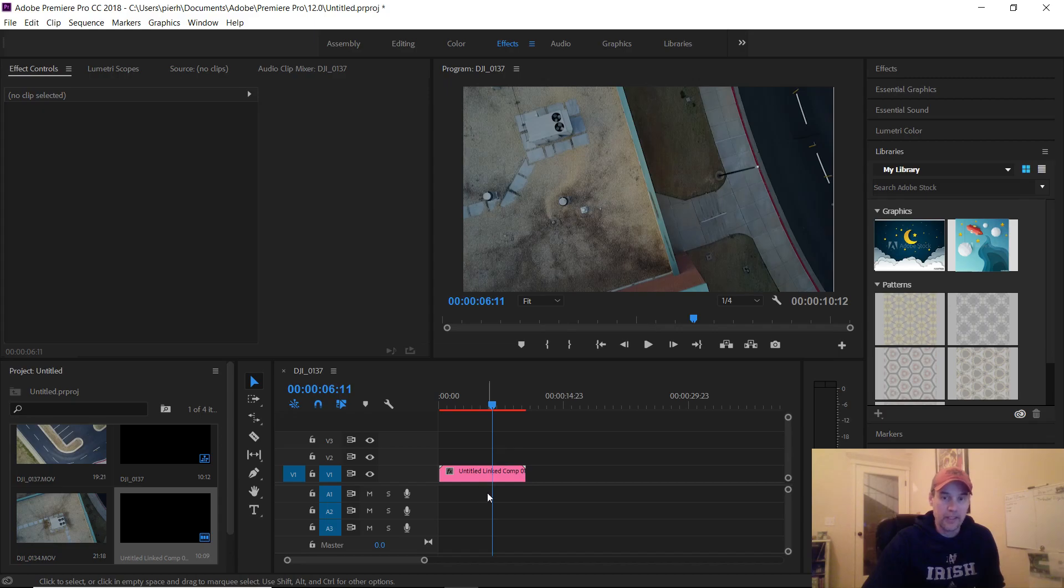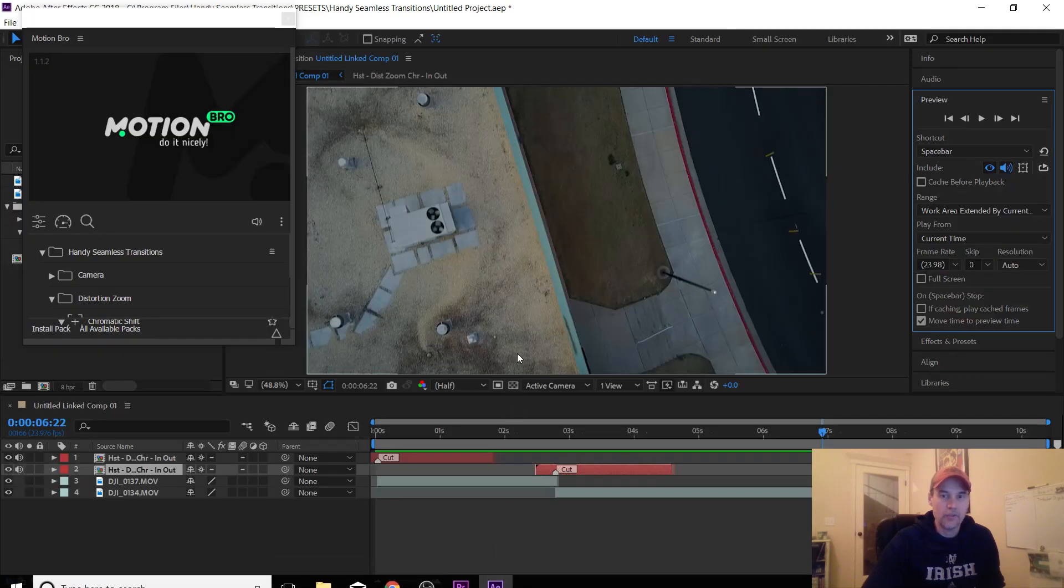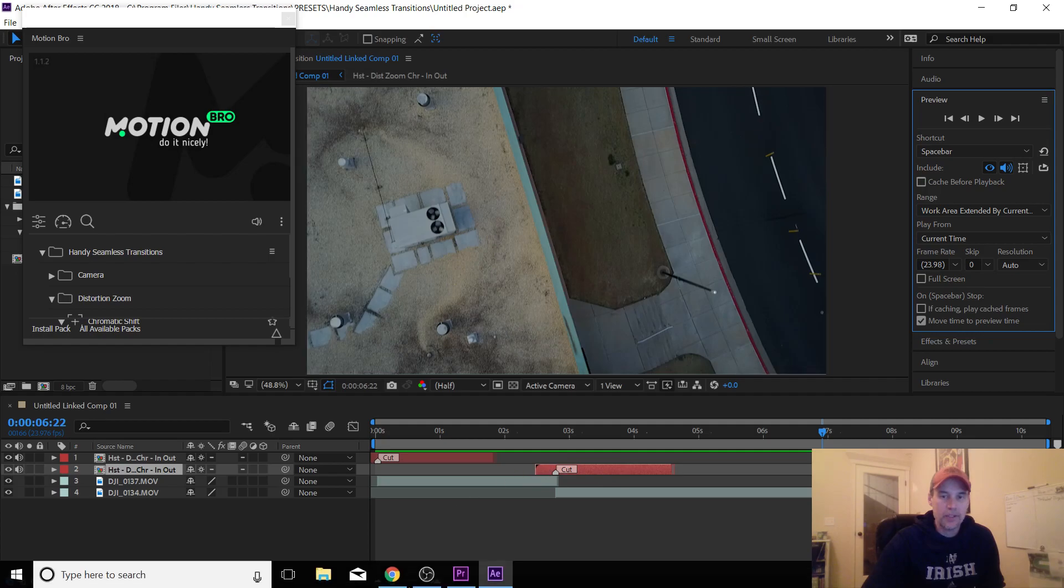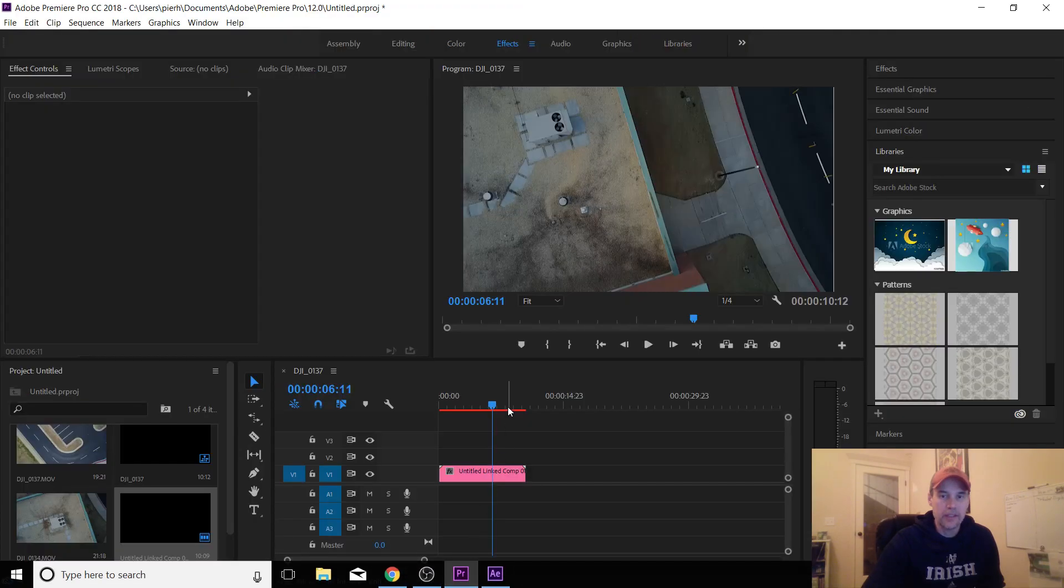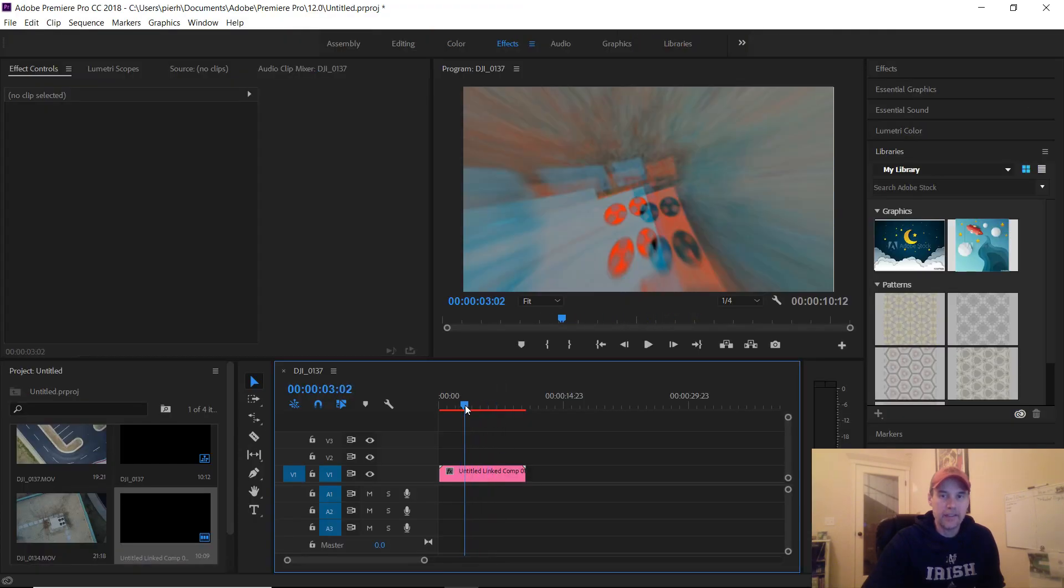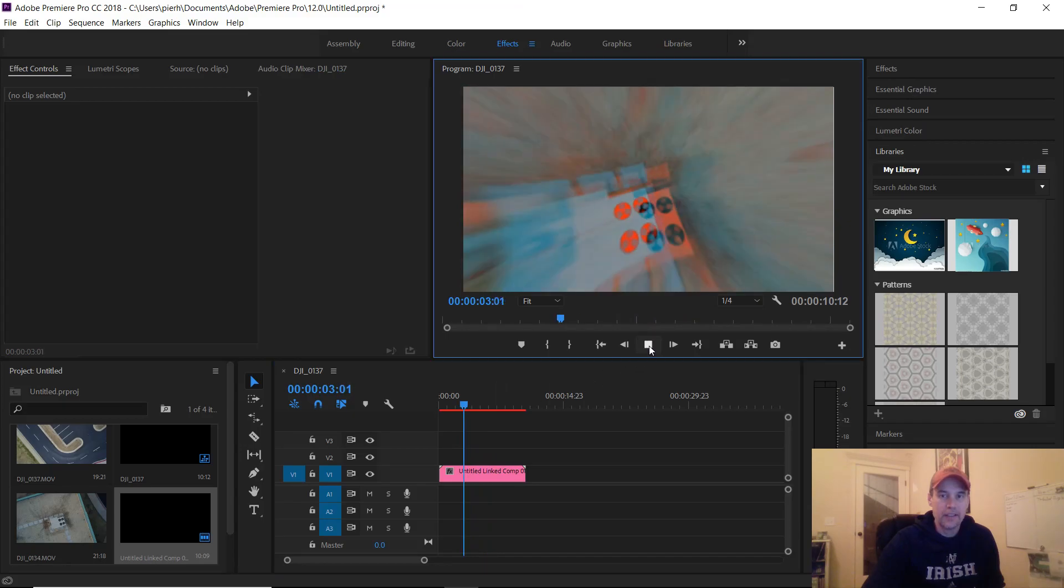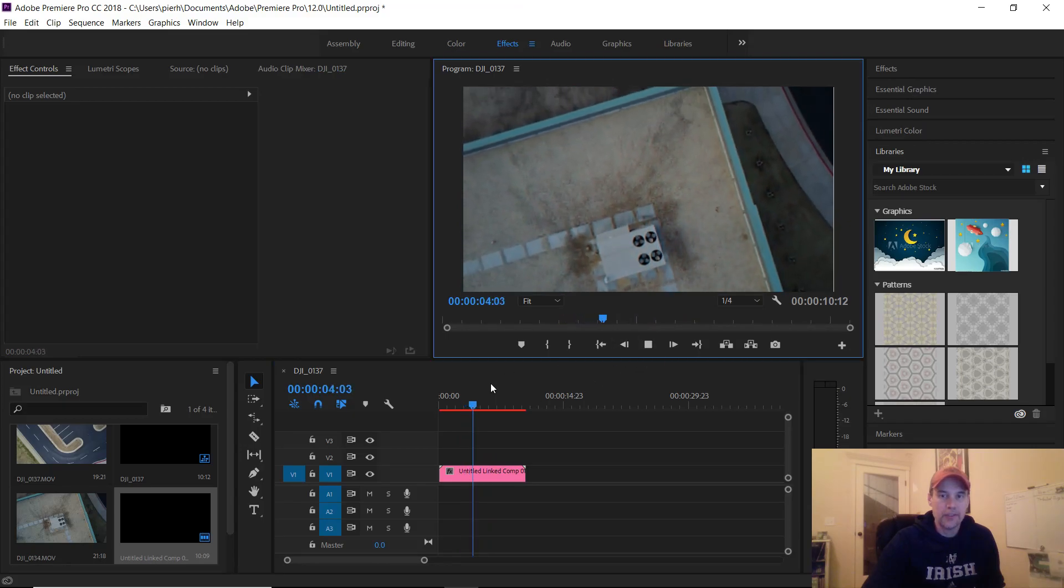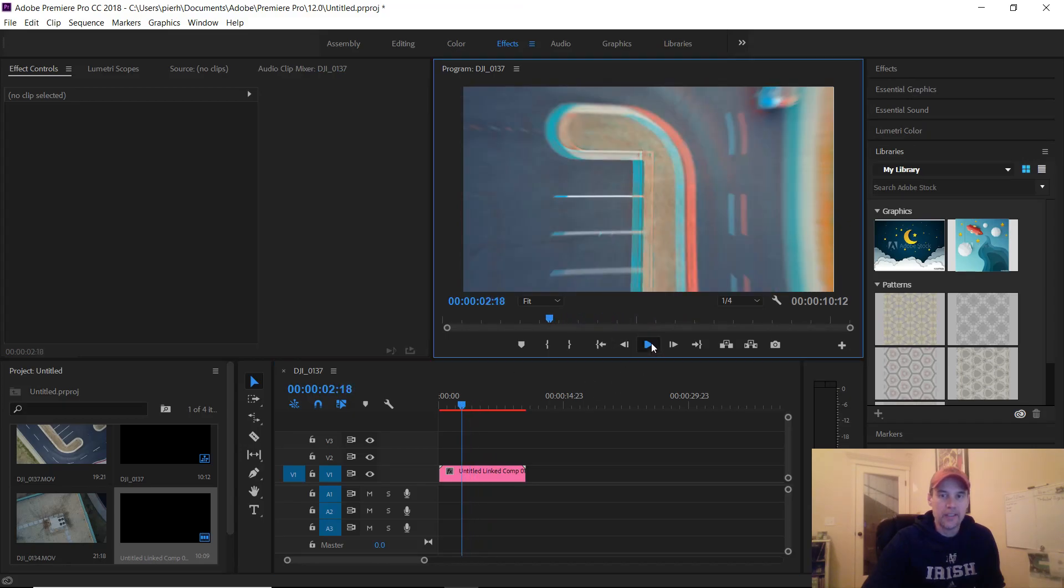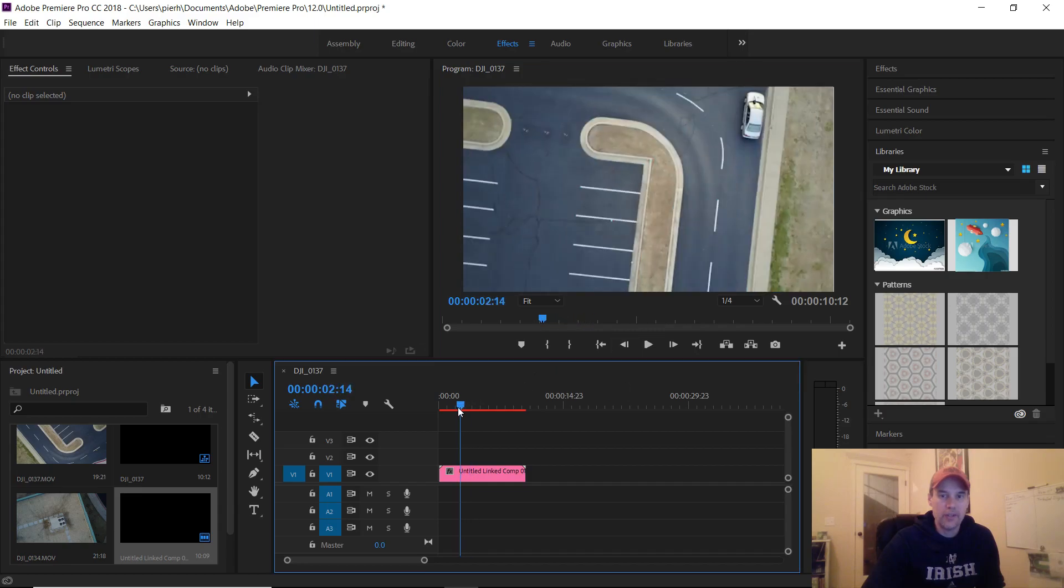You'll notice when you do the dynamic link and then you go over into After Effects, when you go back to Premiere it doesn't play. There's the effect, but there's no sound.